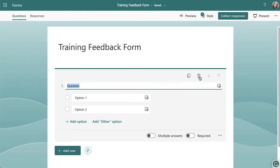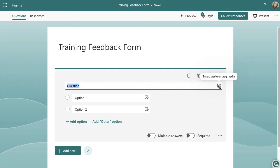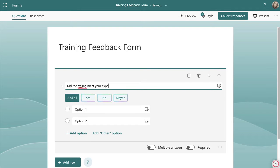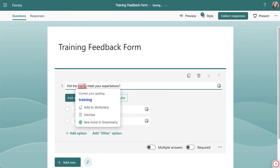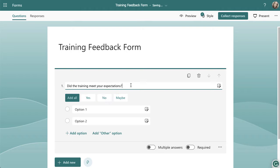Let's go through a bit of functionality that's the same across all question types. To the top right you've got a bin to delete the question and two pieces of paper to copy it. You can also move questions up and down. In the area where you type the question, you can drag or insert media like pictures to make it more interactive. When you start typing a question, Forms will make suggestions on the types of answers you might want — you can see 'Add All', yes, no, and maybe.